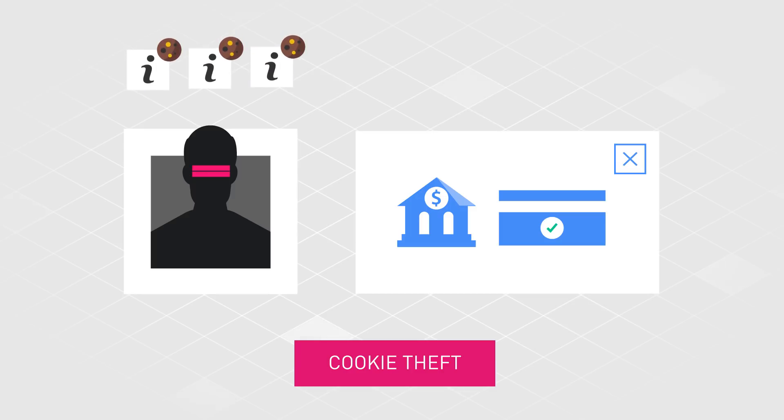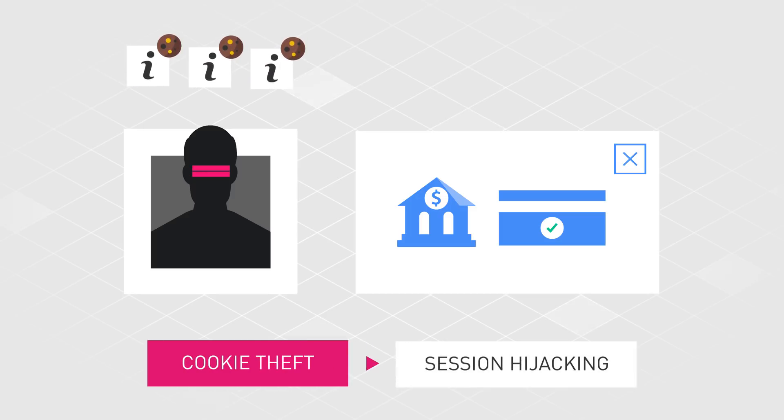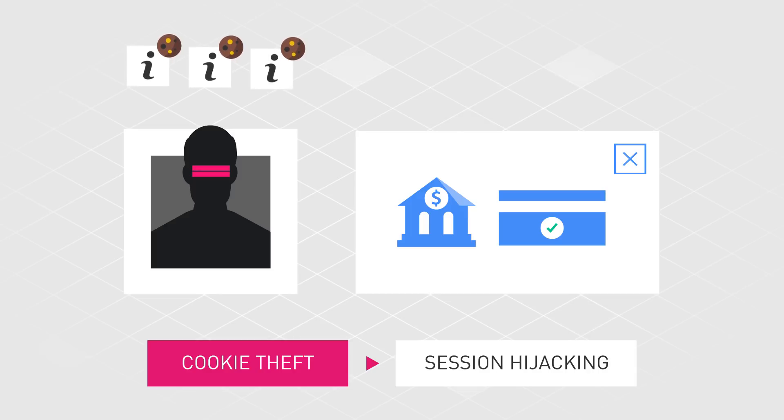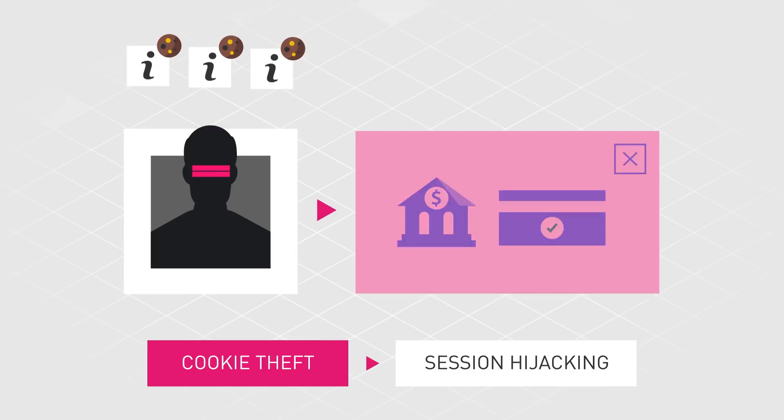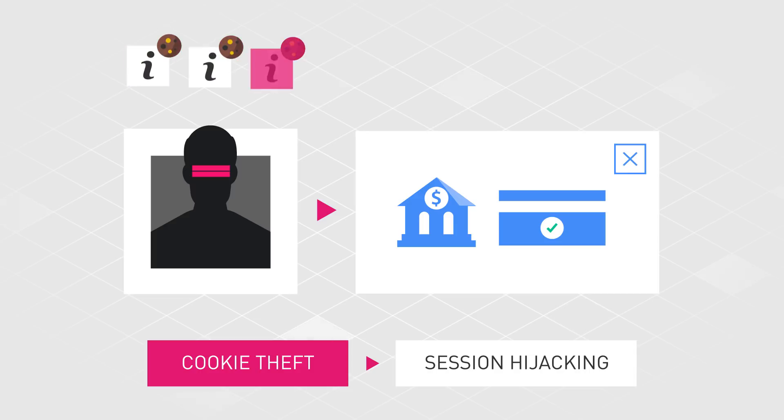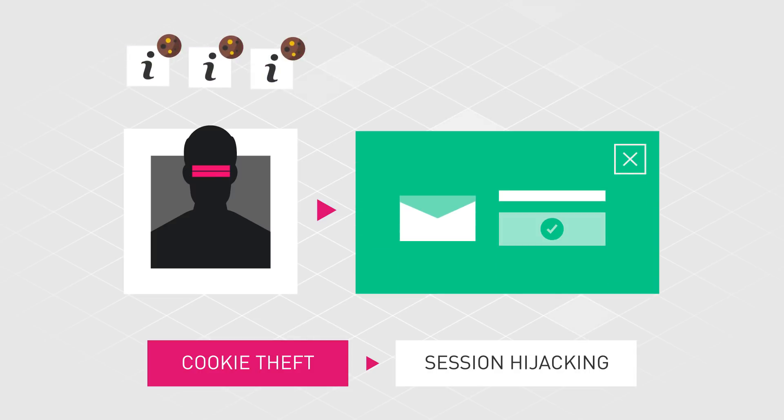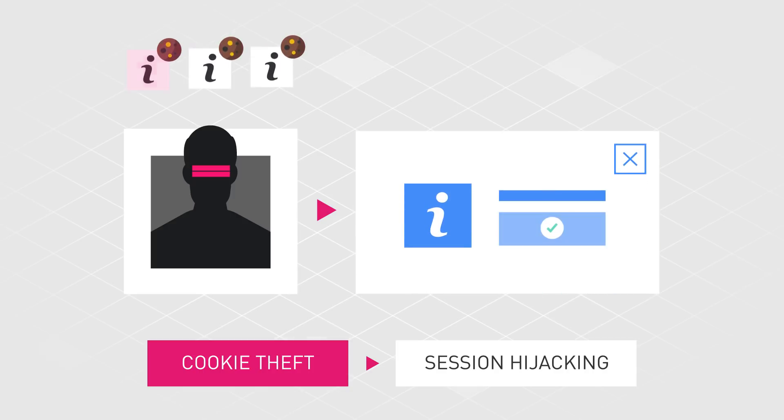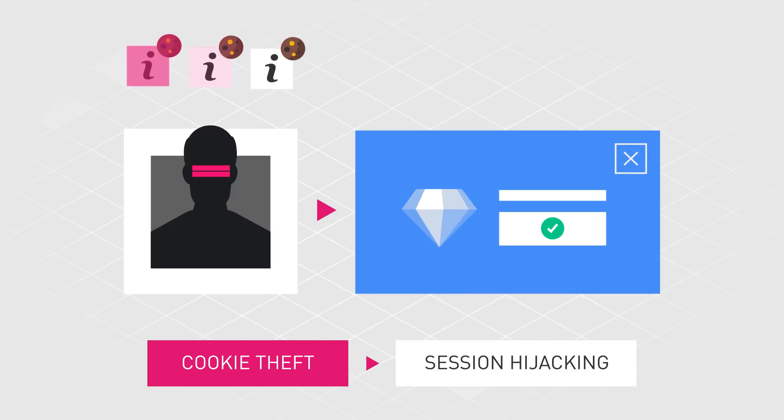This is often related to an attack known as session hijacking. A successful session hijacking allows an attacker to impersonate the victim and communicate with websites on their behalf. By utilizing the victim's cookies and gaining access to the ongoing session, the attackers can have access to personal emails, social media and other websites that may contain sensitive information.